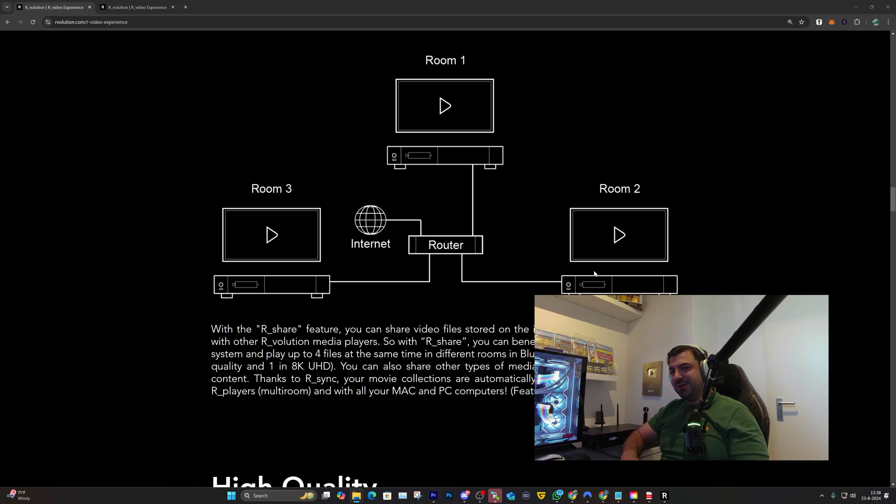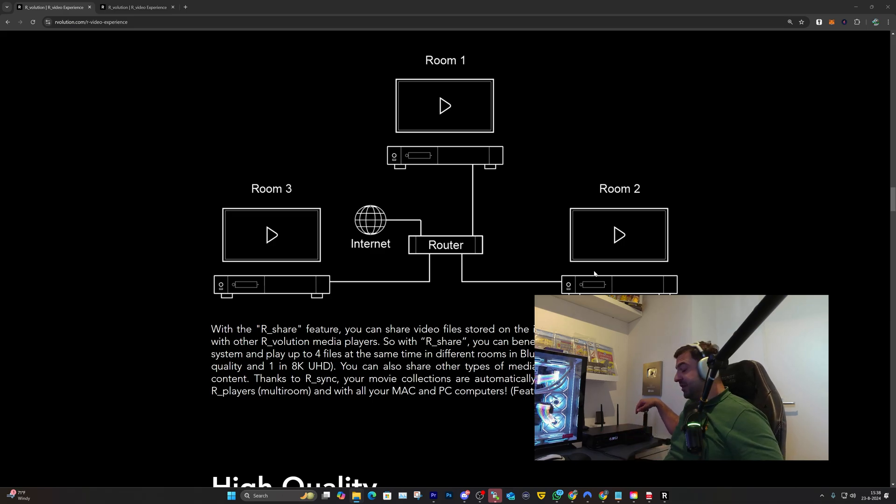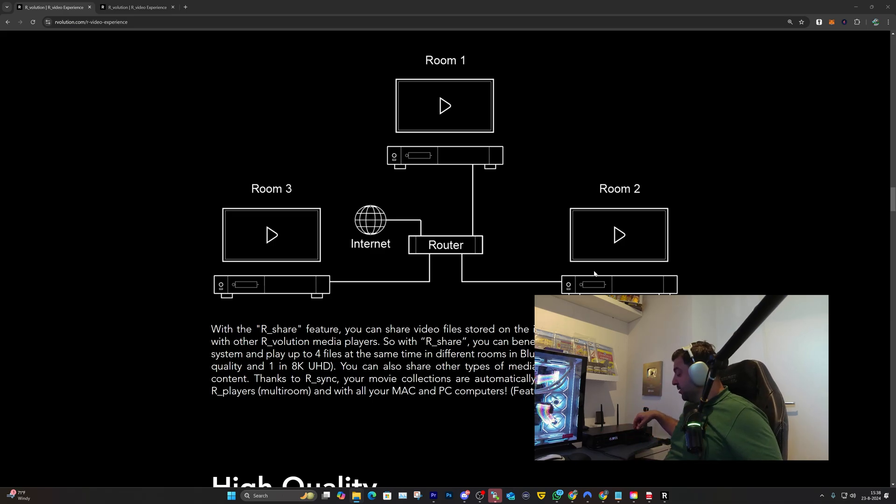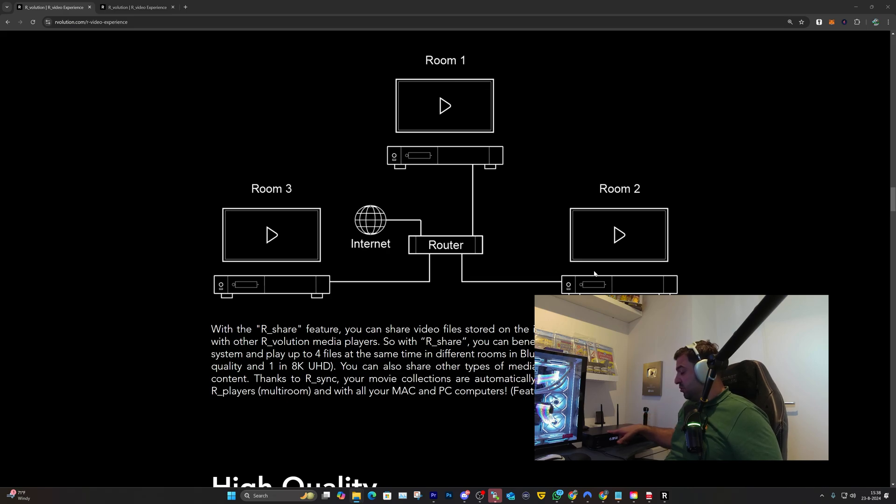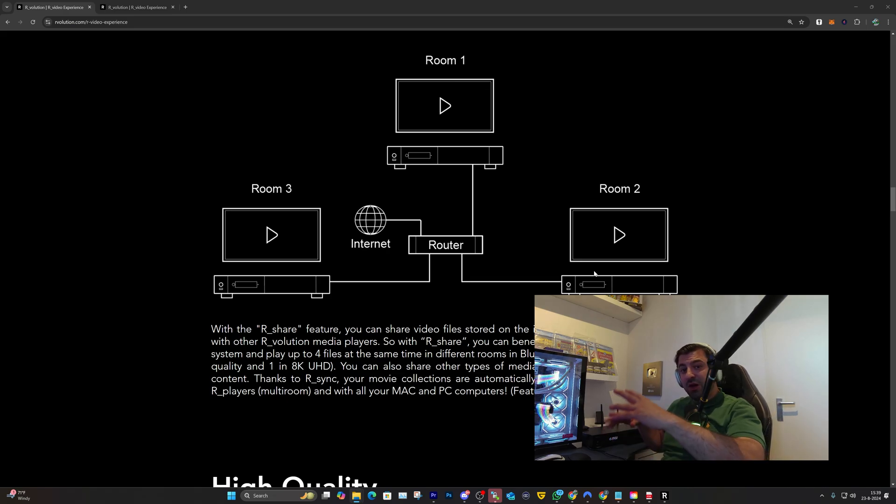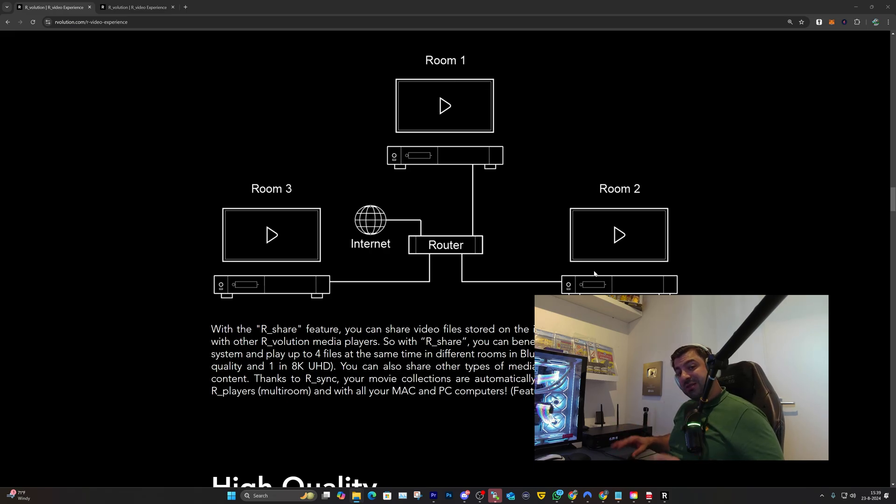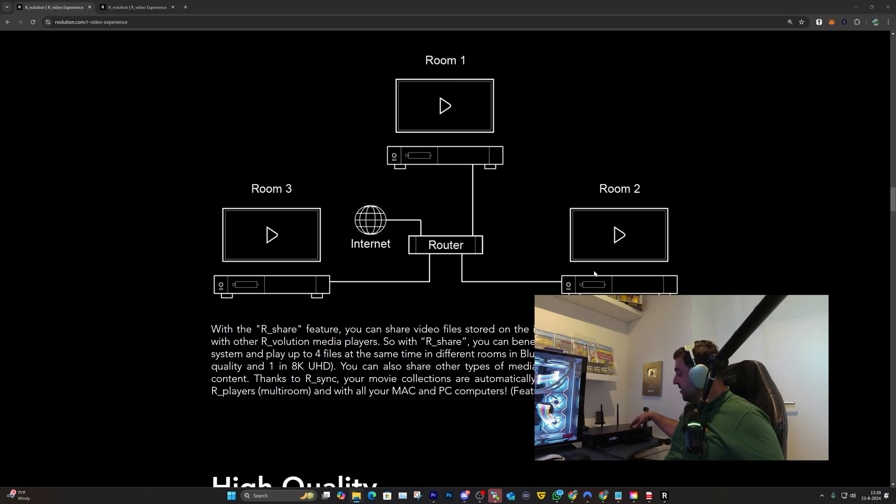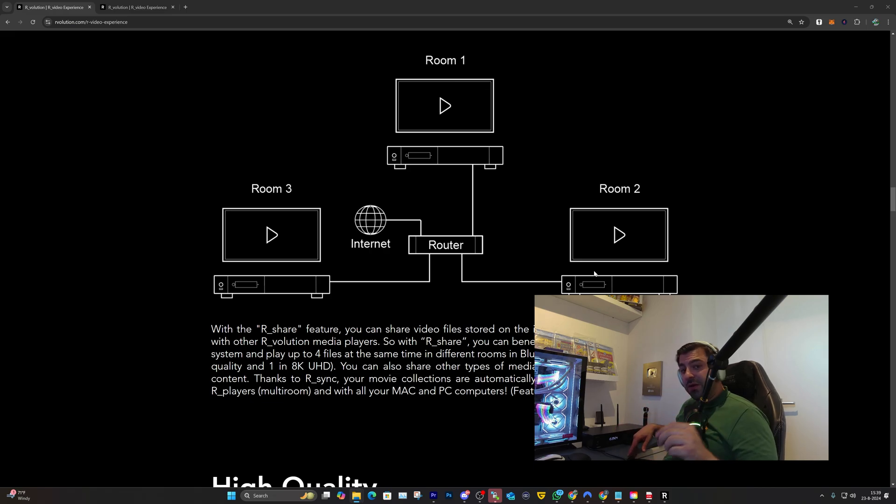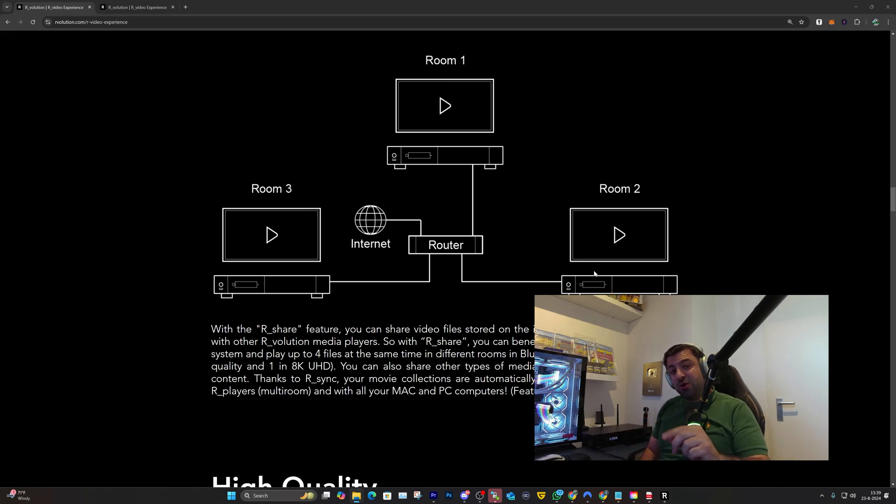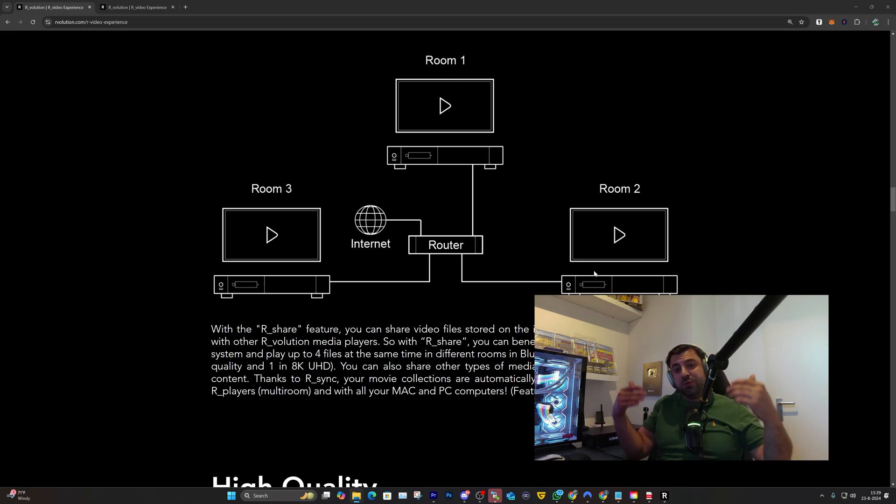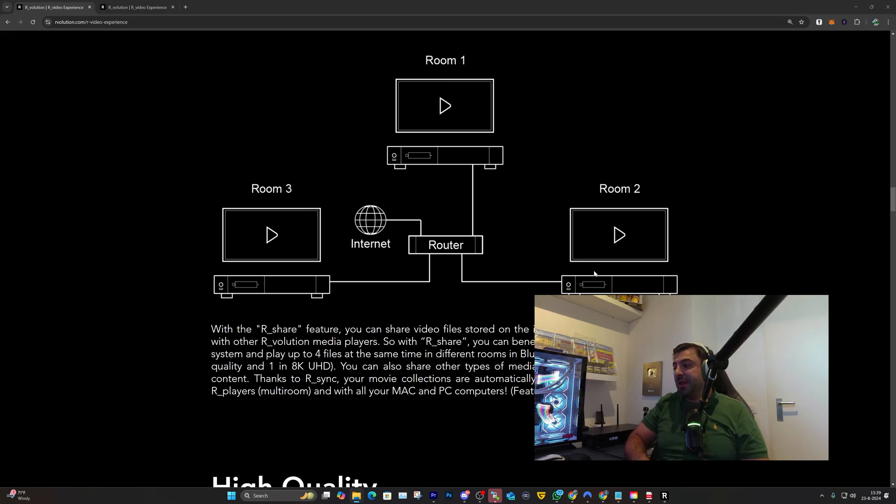Before I start the downloading process, I wanted to share one more thing called R.share. What R.share potentially does is it shares any movie collection that you have downloaded or installed directly on the internal disk drive of your R_volution media player and can share it with other R_volution devices in your home network.